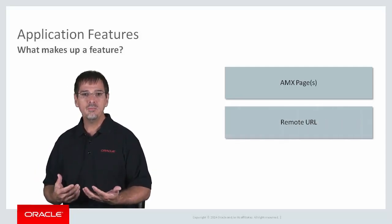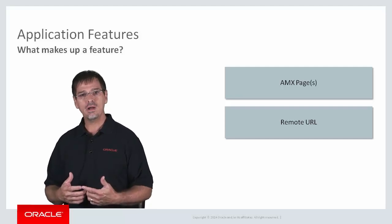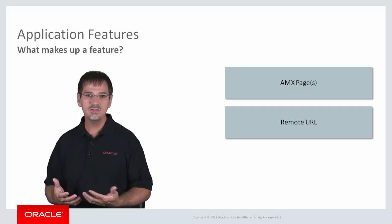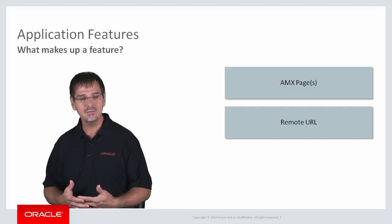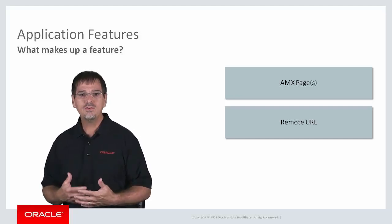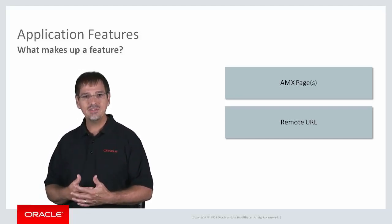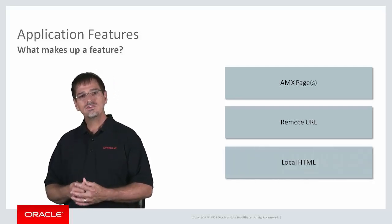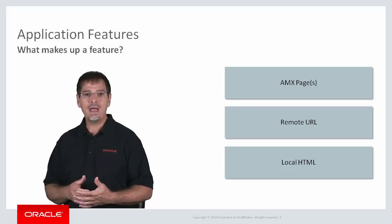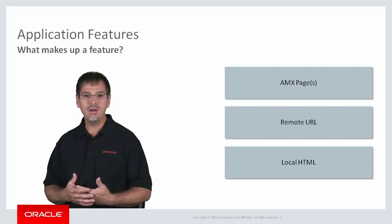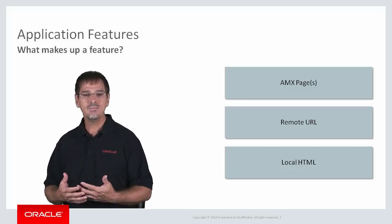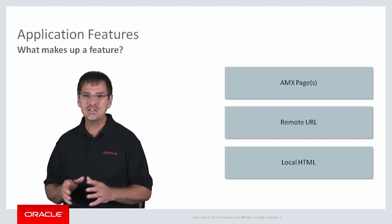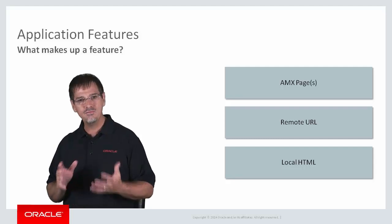A feature could also point to a remote URL, so a feature might point to a URL, such as a corporate help page, or web application, which can provide the feature functionality. The final option is if you want to roll up your sleeves and directly write some HTML or JavaScript. You would do that to achieve some application function that you can write in a local HTML file, and then deploy that file onto the device, and your feature can then point to that. You'll learn more about these later, but these are the basic building blocks of features.